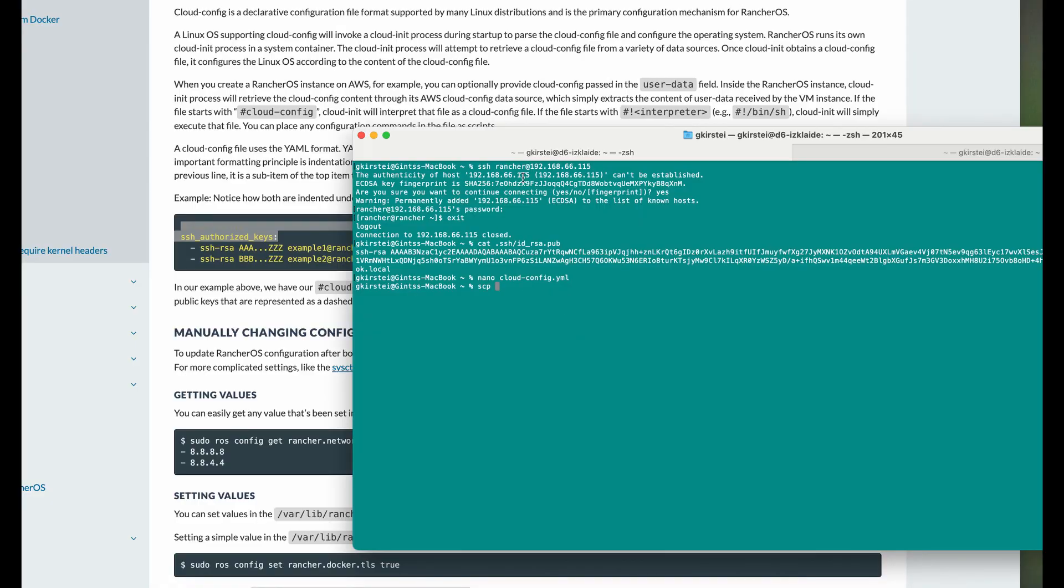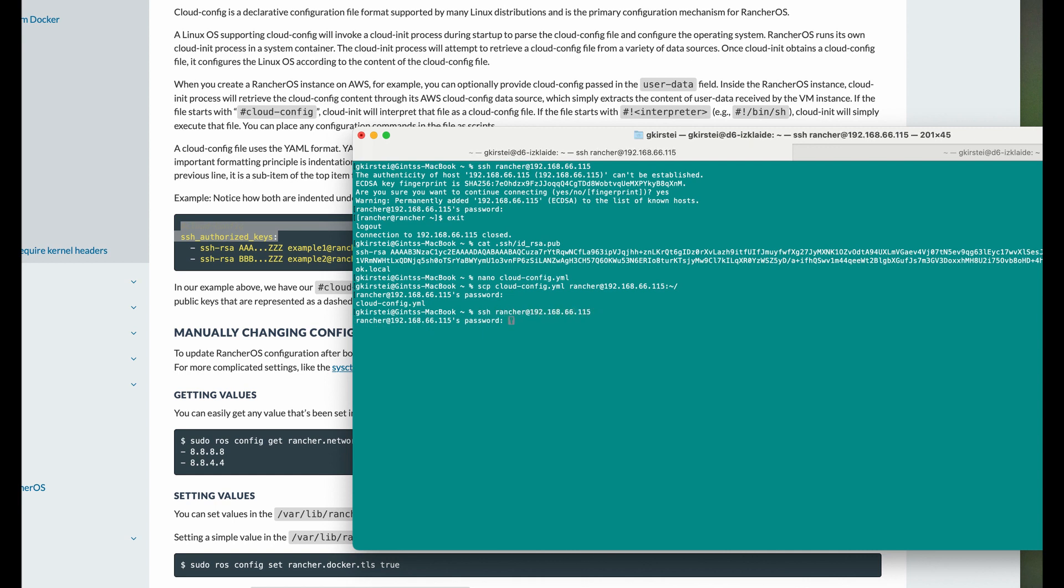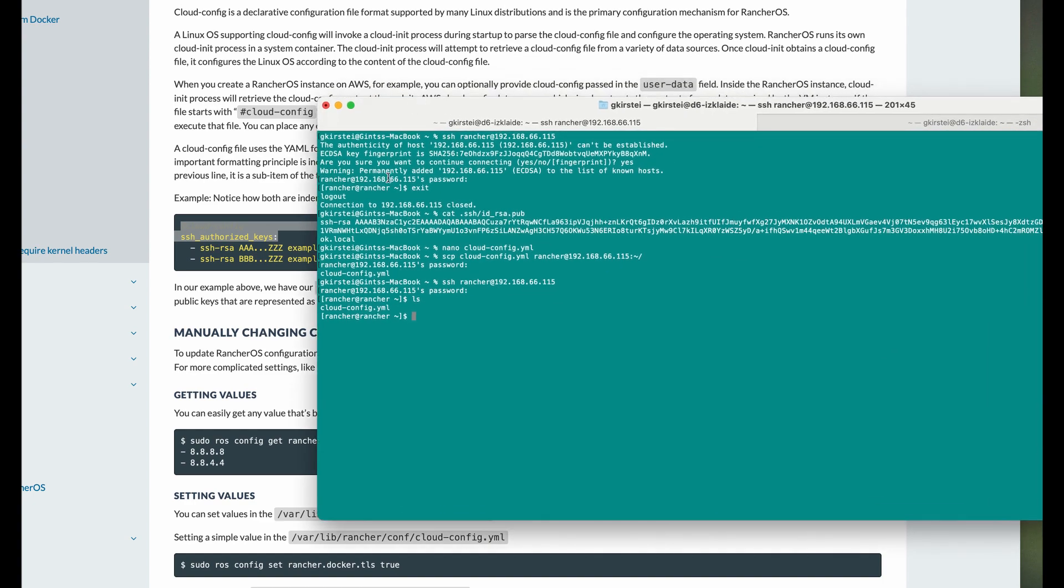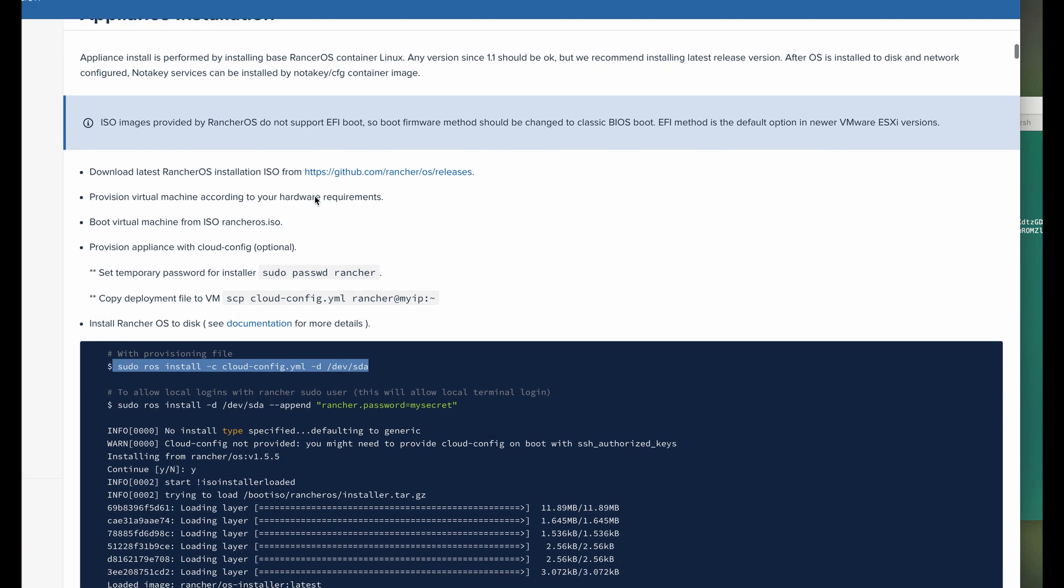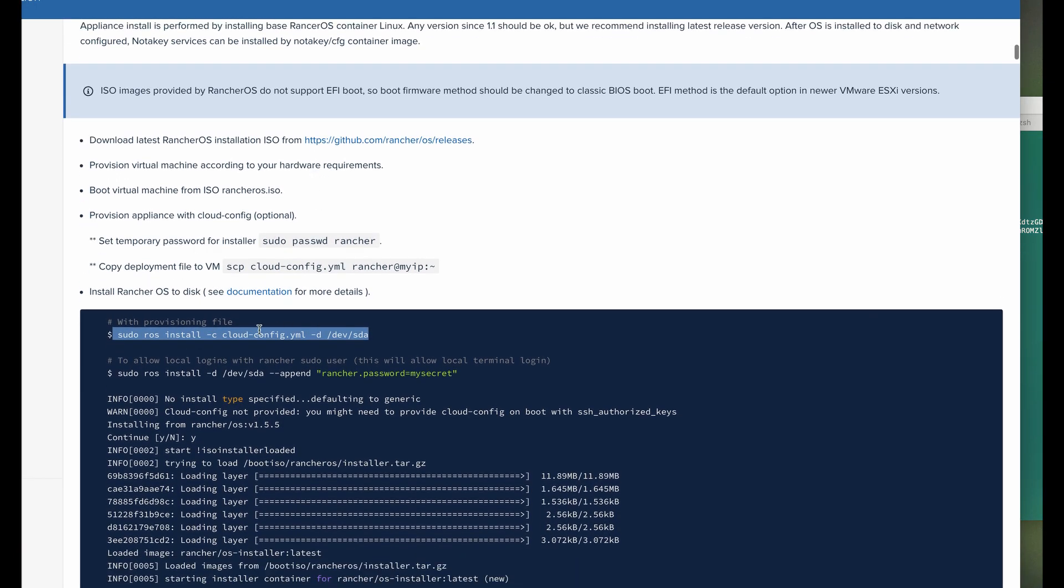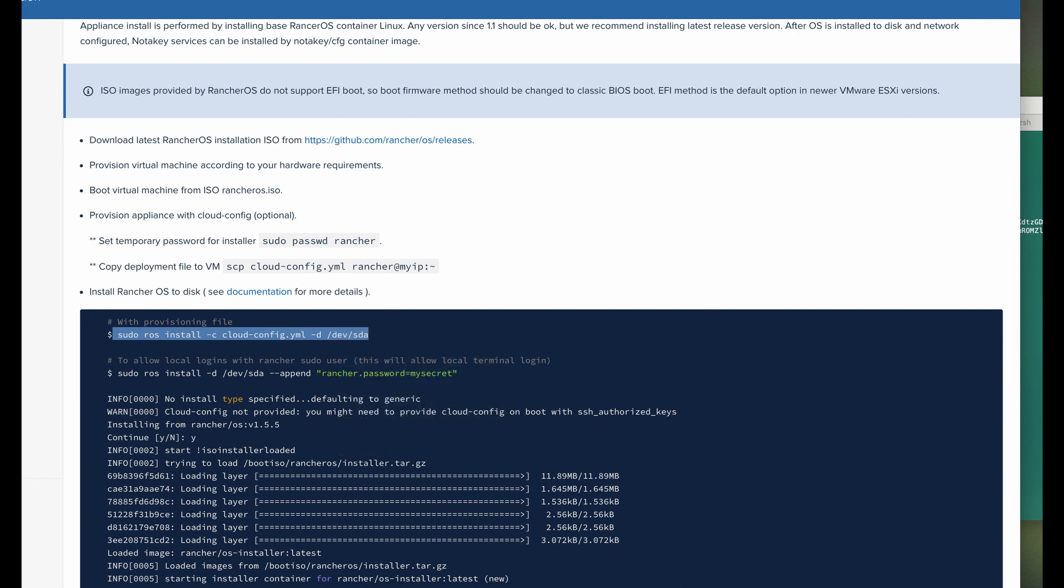Now let's copy this file to Rancheros. I'm ready to start installation to HDD. I'm just going to copy the command from the Notaki documentation website.